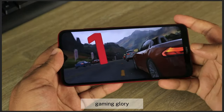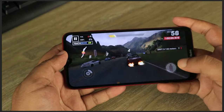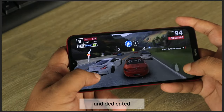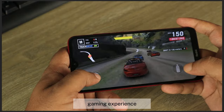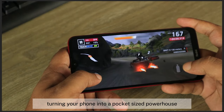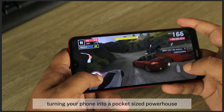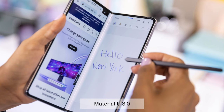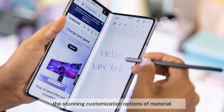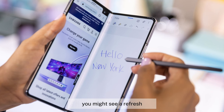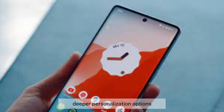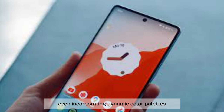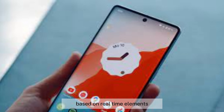Gaming glory: improved graphics rendering, better haptic feedback, and dedicated gaming mode tweaks could further elevate the mobile gaming experience, turning your phone into a pocket-sized powerhouse. Material You 3.0: the customization options of Material You might see a refresh, offering more theme choices, deeper personalization options, and potentially even dynamic color palettes based on real-time elements like the weather.